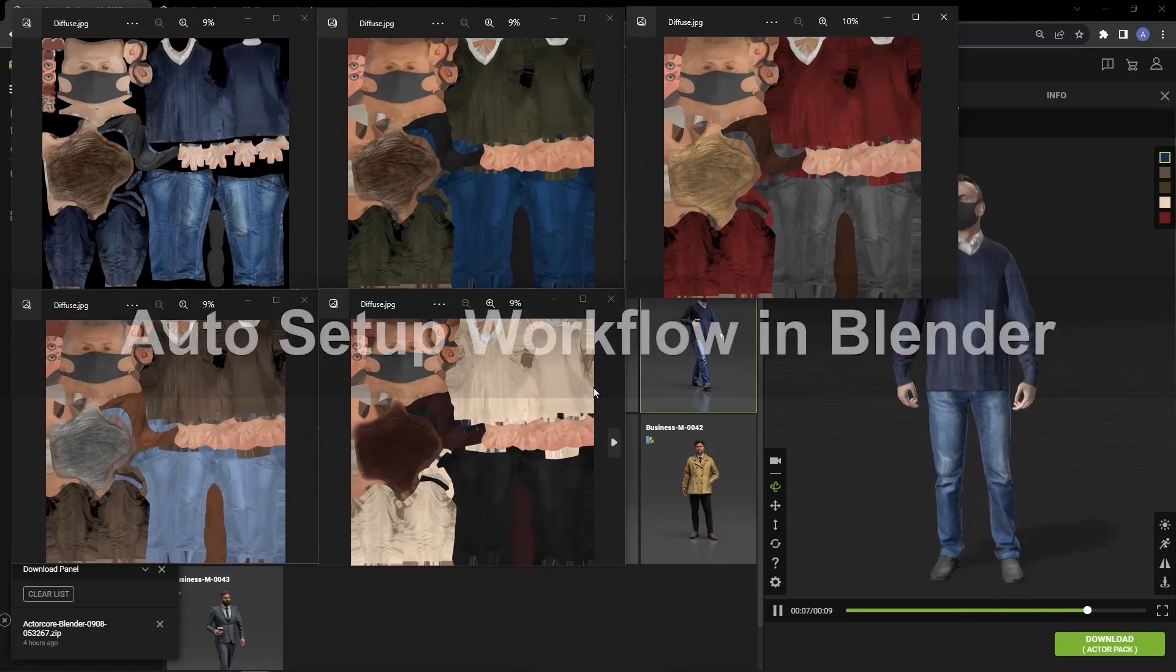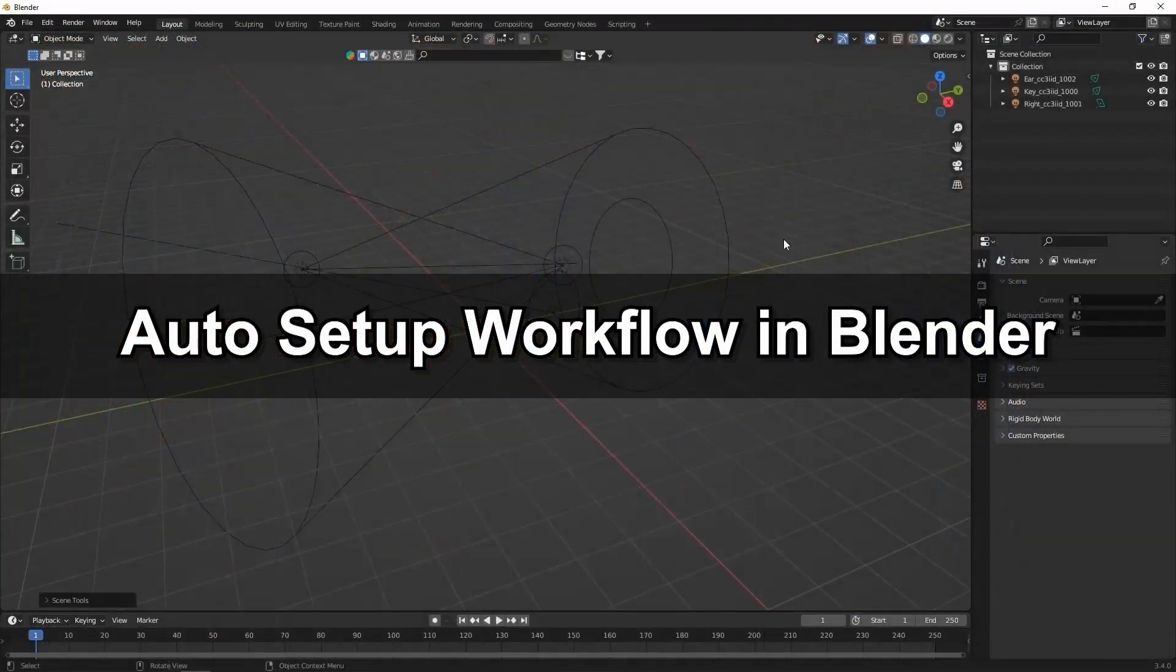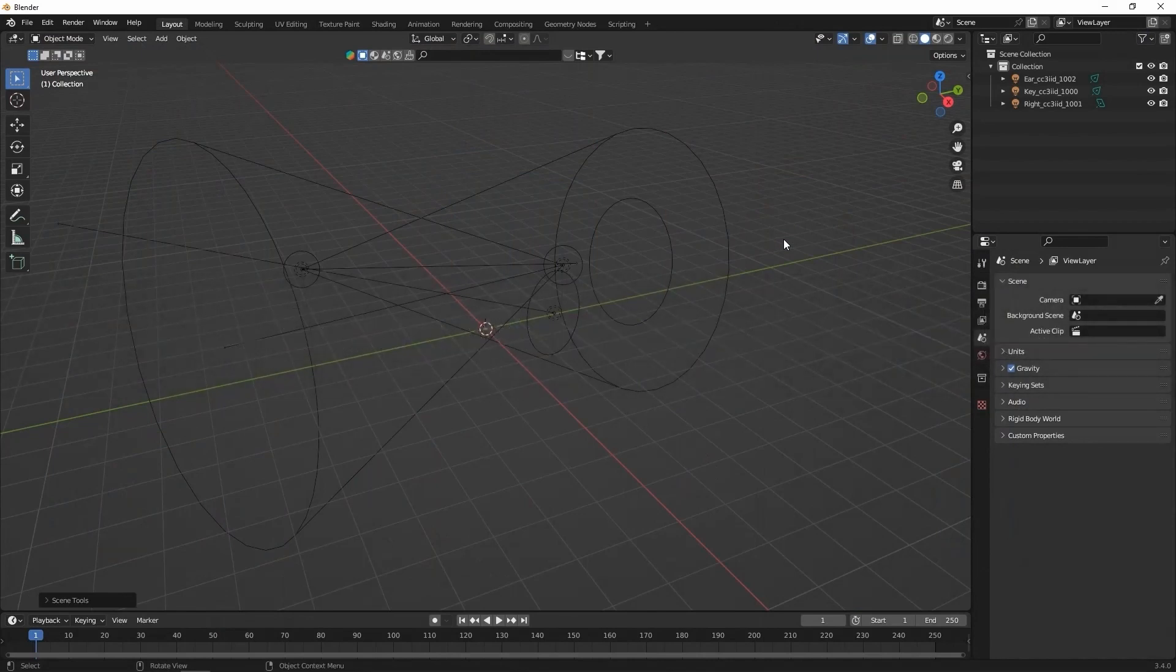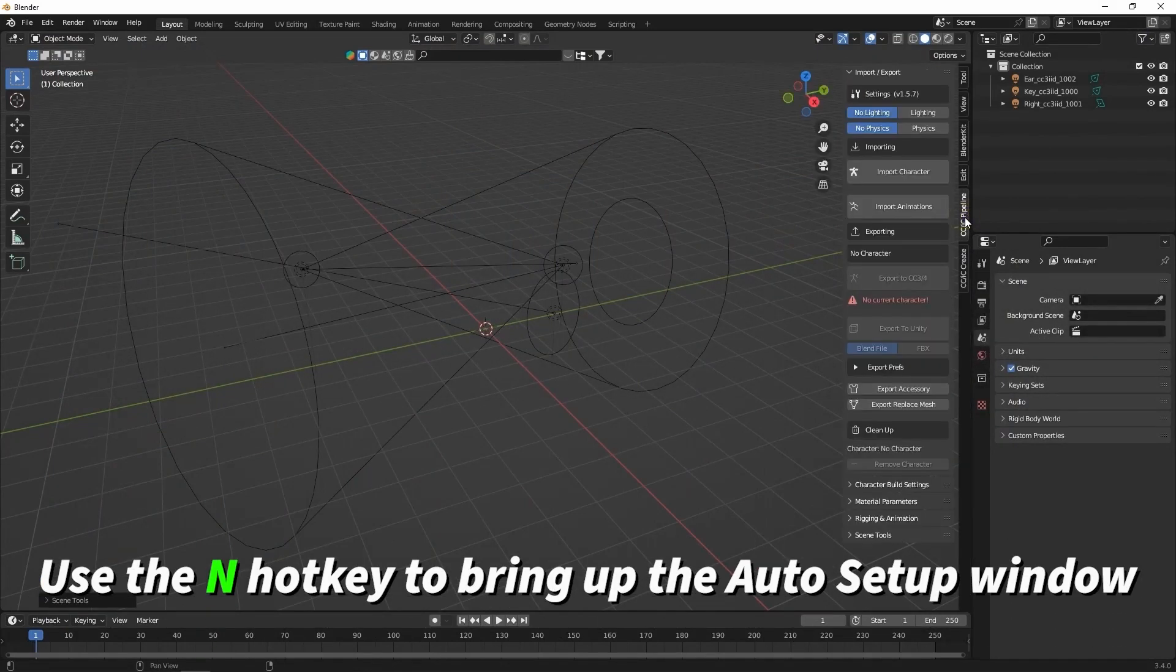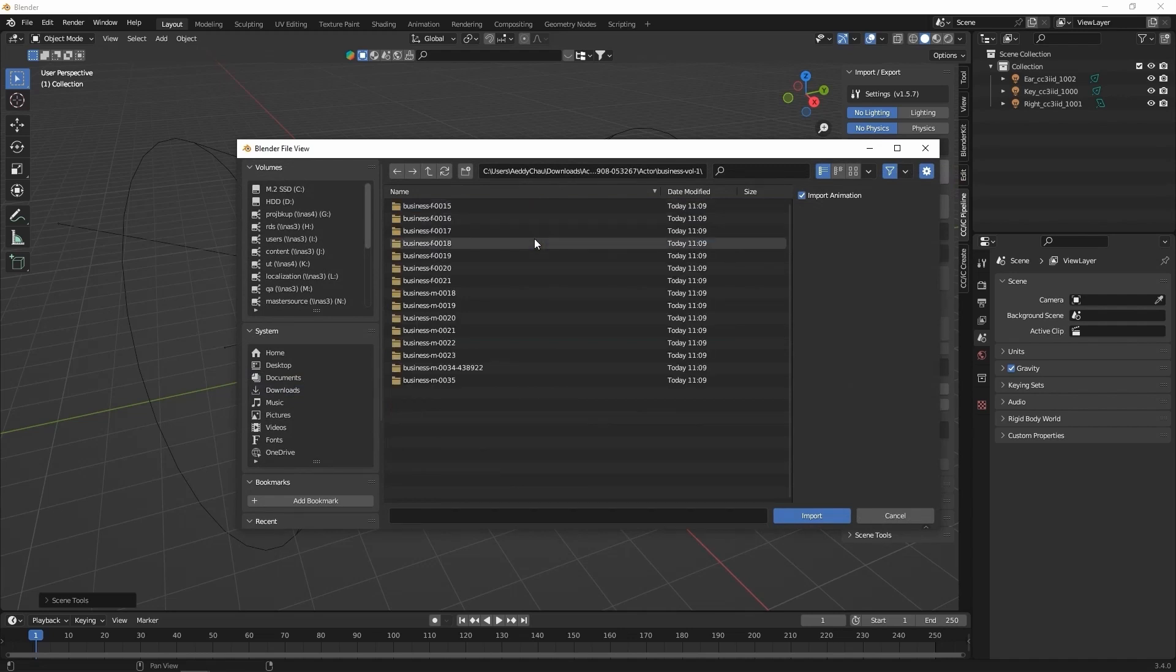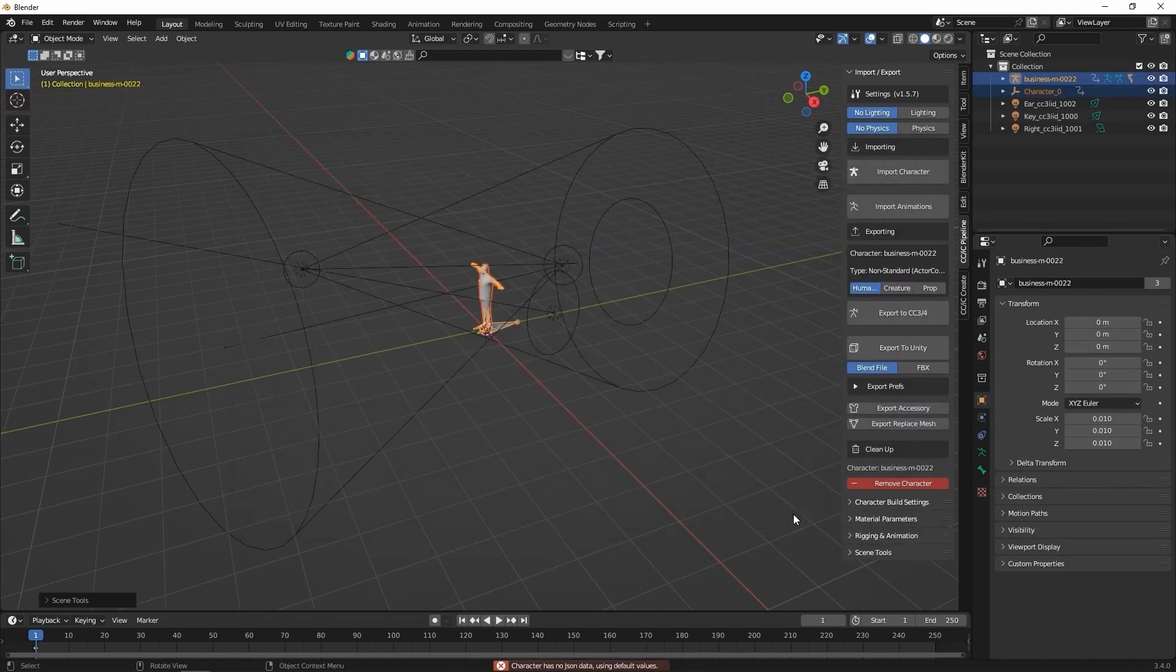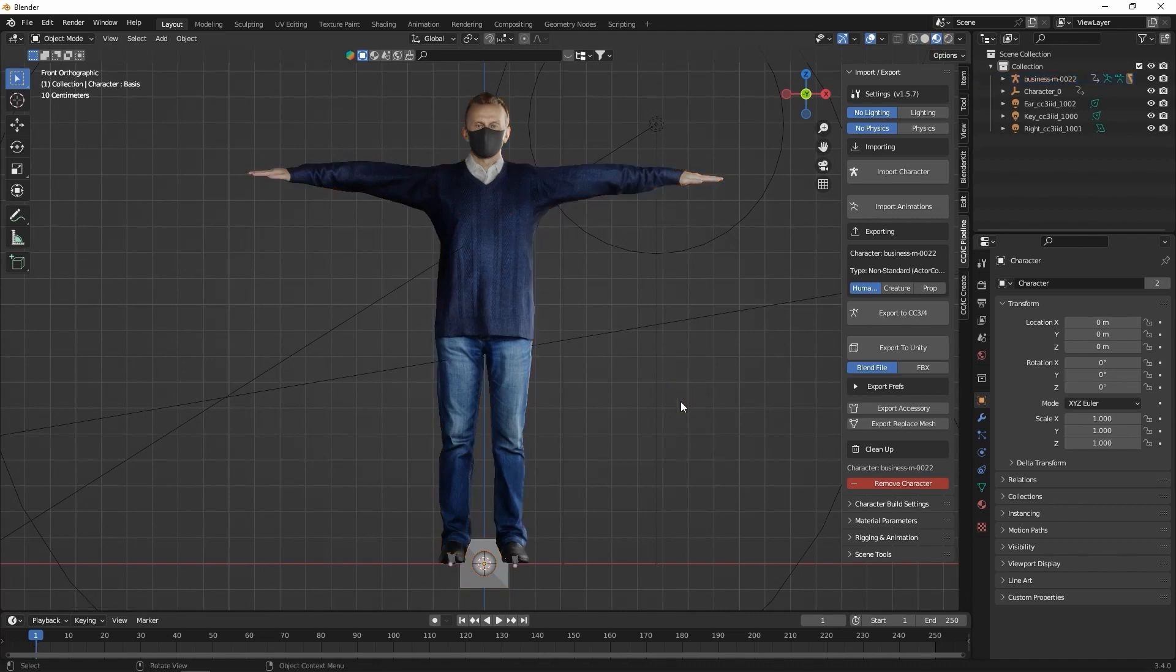Okay, let's load up our character in Blender now. Once the Auto Setup plugin is installed, you can hit the N hotkey to bring up the plugin window. To import our character, let's click on Import Character and then choose the main character FBX. If I switch Blender's Display Mode to render, you'll be able to see all of the textures have already been converted and applied automatically.